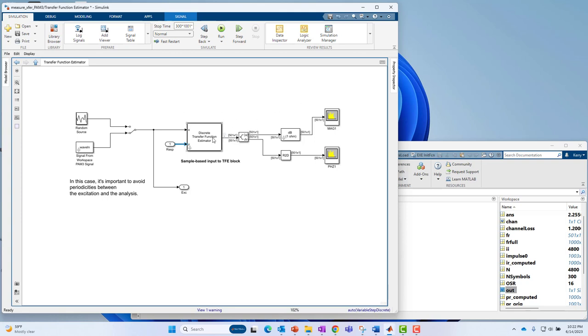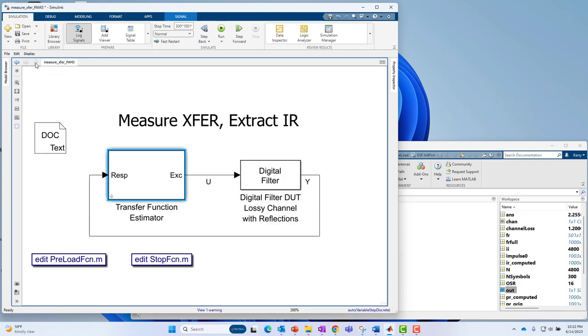From that, this block is going to compute the transfer function, or the frequency response, and I'm going to break that into the magnitude and phase and display it. So that's the Simulink portion of the job.